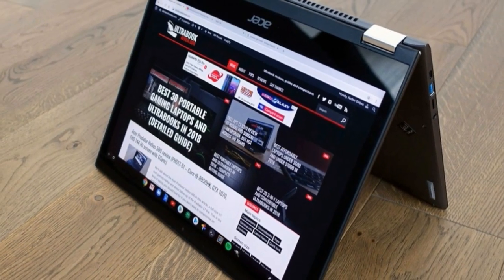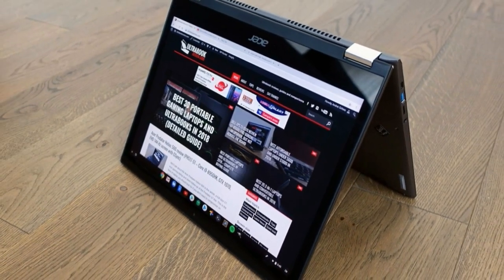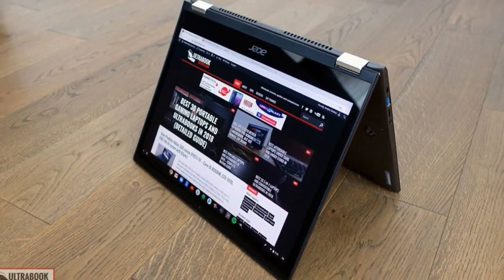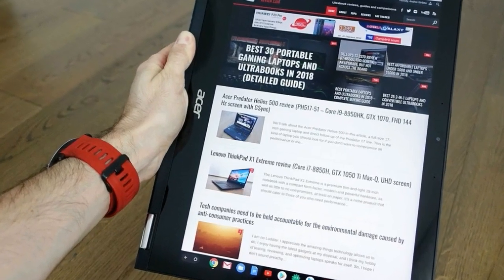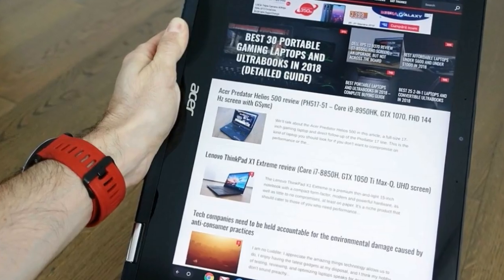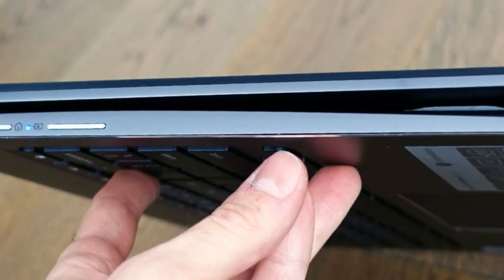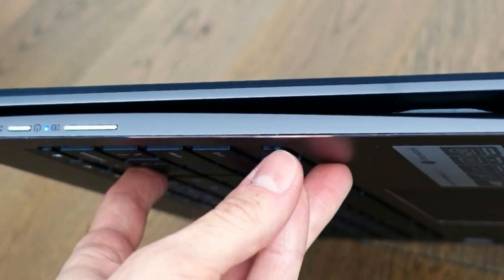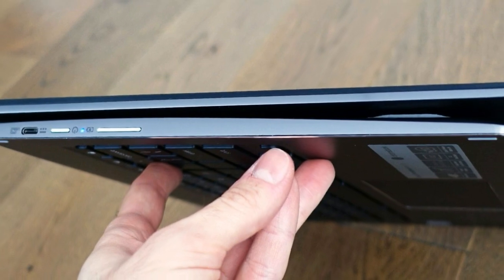I do have one gripe with the notebook mode as well: the sharp edges around the interior. The palm rest is spacious and offers good arm support, but your wrists are going to lean on these edges if you use this on a cramped desk, and they won't like it a bit.